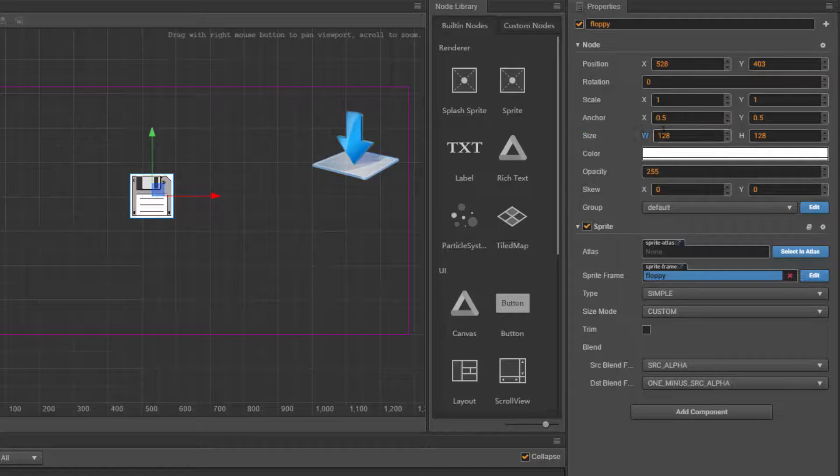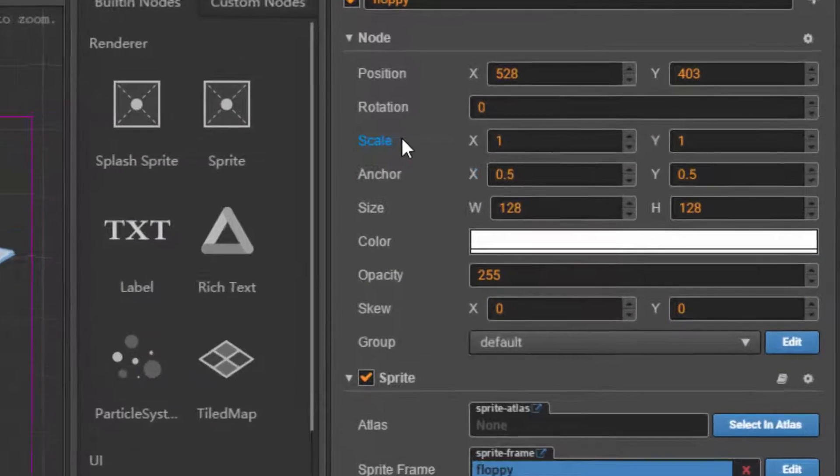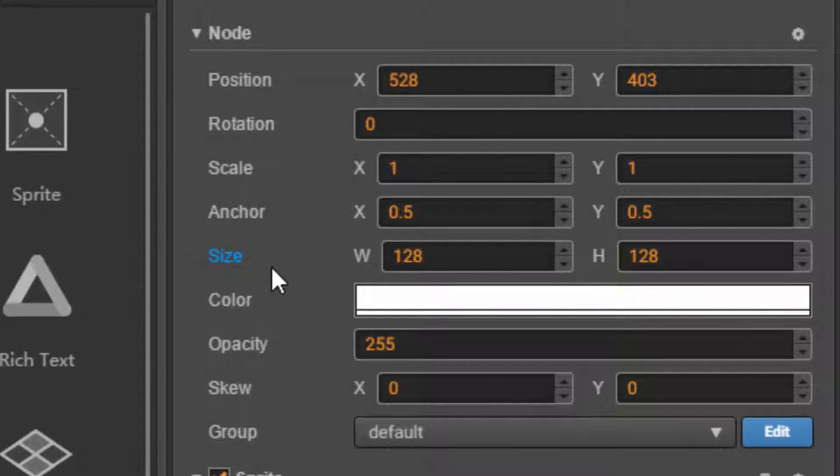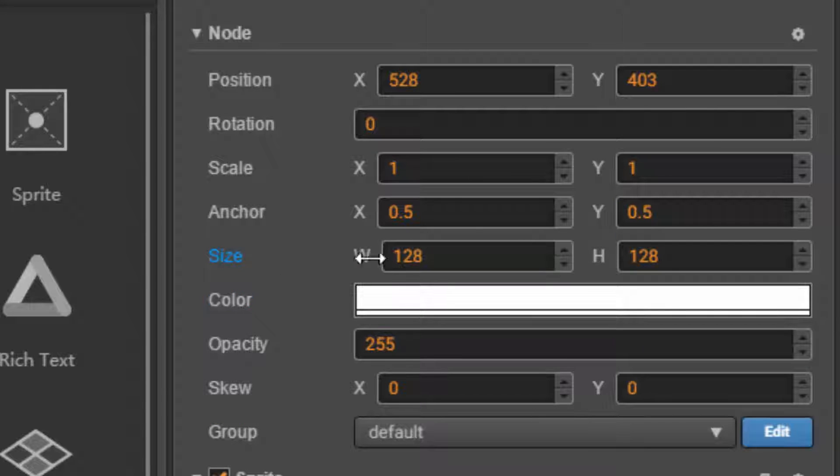Very cool. Notice that whenever I'm changing the size, it doesn't actually affect the scale. Basically, the scale is multiplied on top of the size.